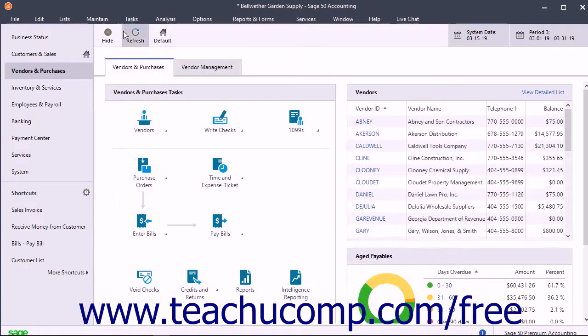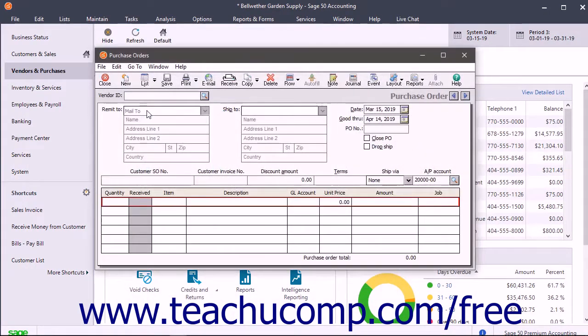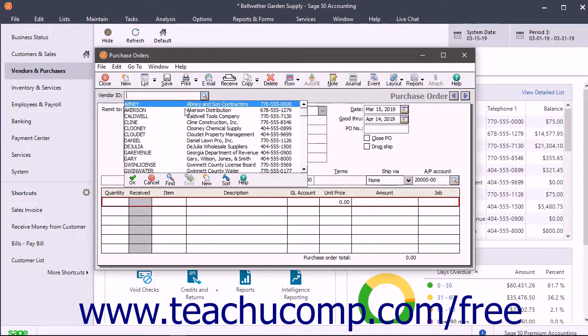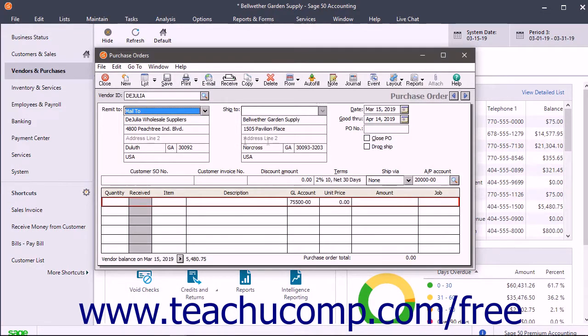Next, create the purchase order and check the drop ship checkbox in its upper right corner.